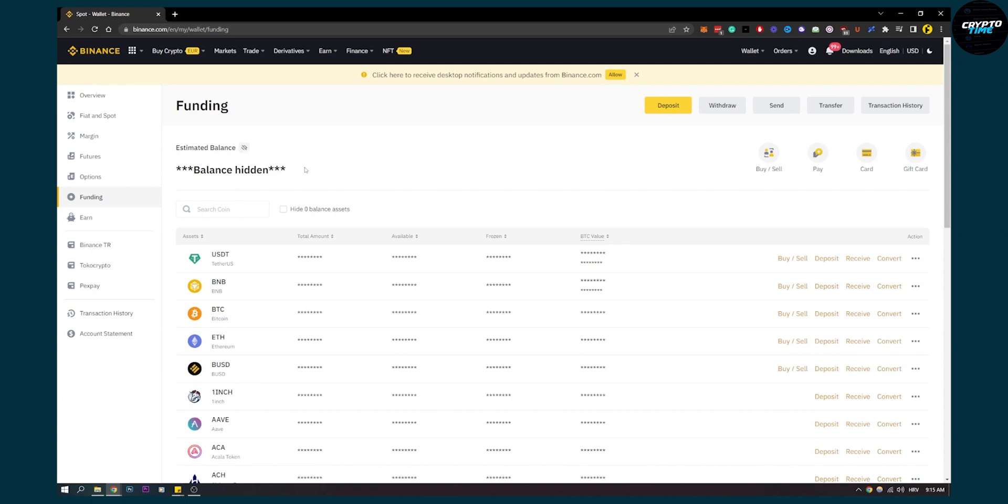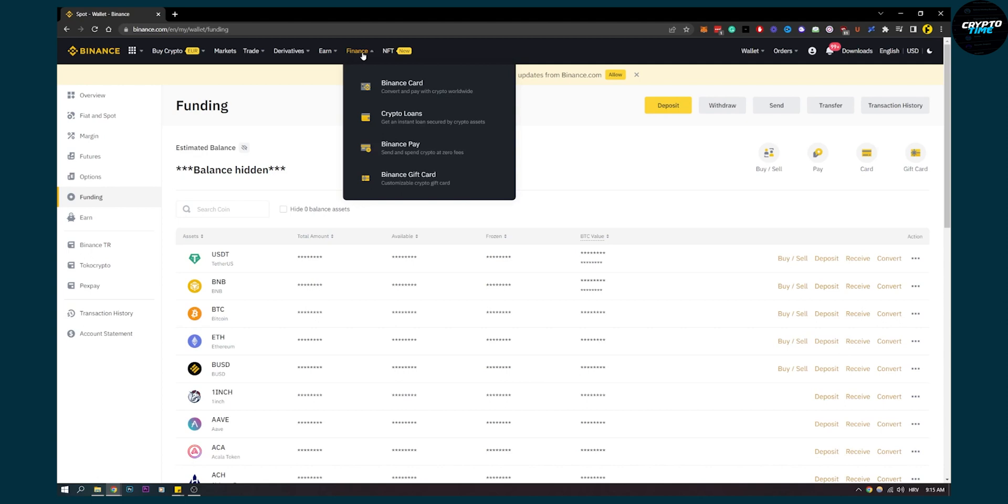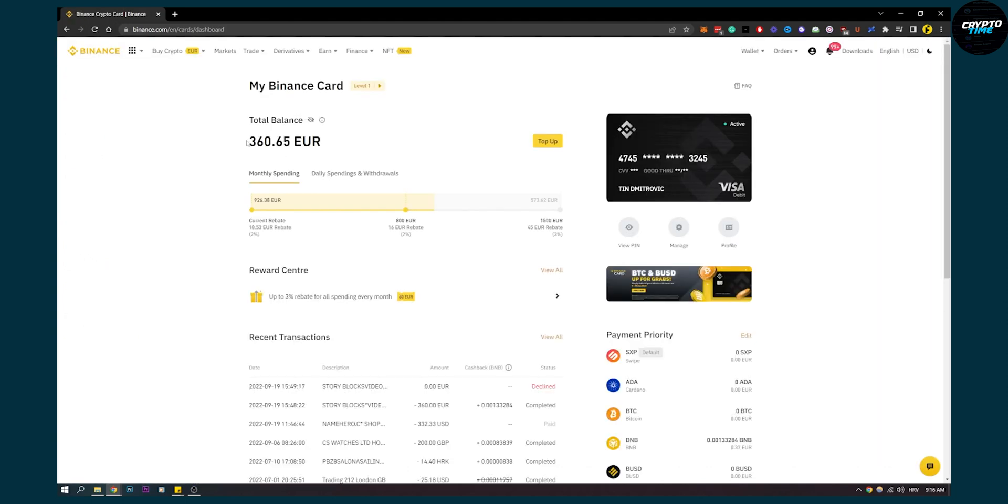You can actually go here and go to Finance, and Binance Card. As you can see, we have 360 euros right here. What you can do is send the money to this card, which is the Funding Wallet. As you can see, we're currently in the Funding Wallet, so everything from your Funding Wallet...